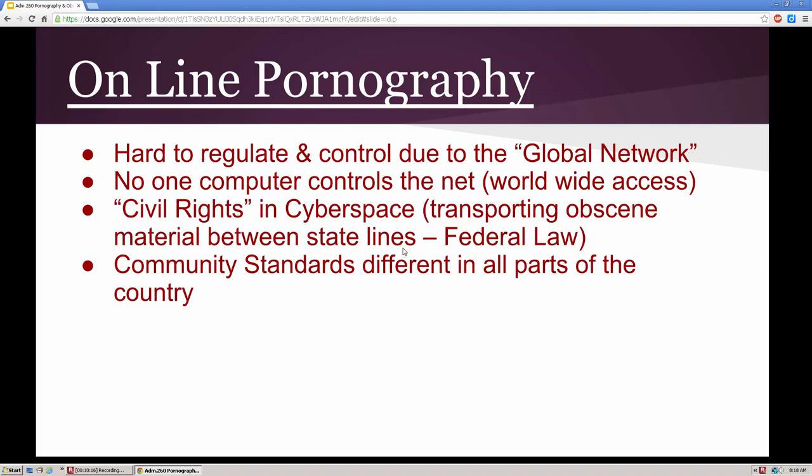Looking at some obscenity-related content: child porn is subject to federal law, but community standards are different for a lot of these items. Depending on where you live, that region or area will dictate what's permissible and what isn't. You can't regulate everything on the worldwide net — there's material that originates in other countries where it may be permissible or have limited regulation, and the rest of the world does not have to adhere to United States laws when it deals with pornography and obscenity.